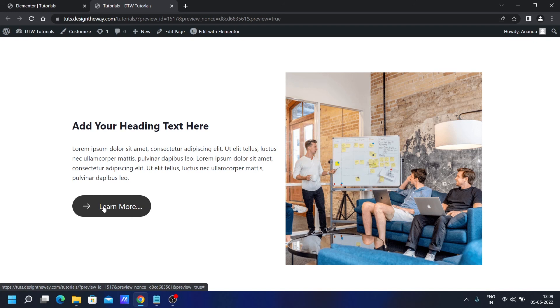And finally, if you need help with your Elementor or WordPress project, feel free to contact me through my website. The link is in the description below. I hope you have learned something new today.